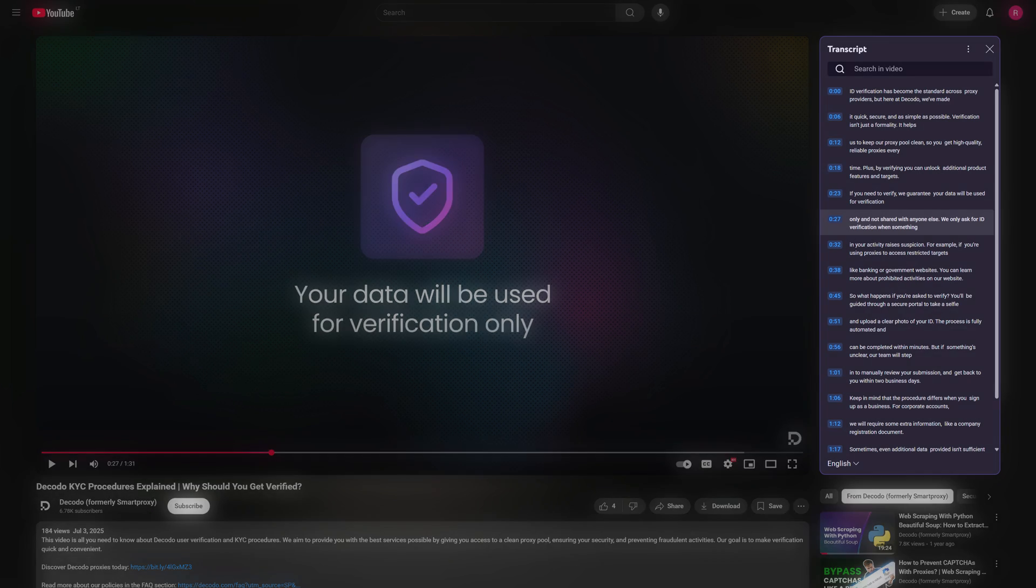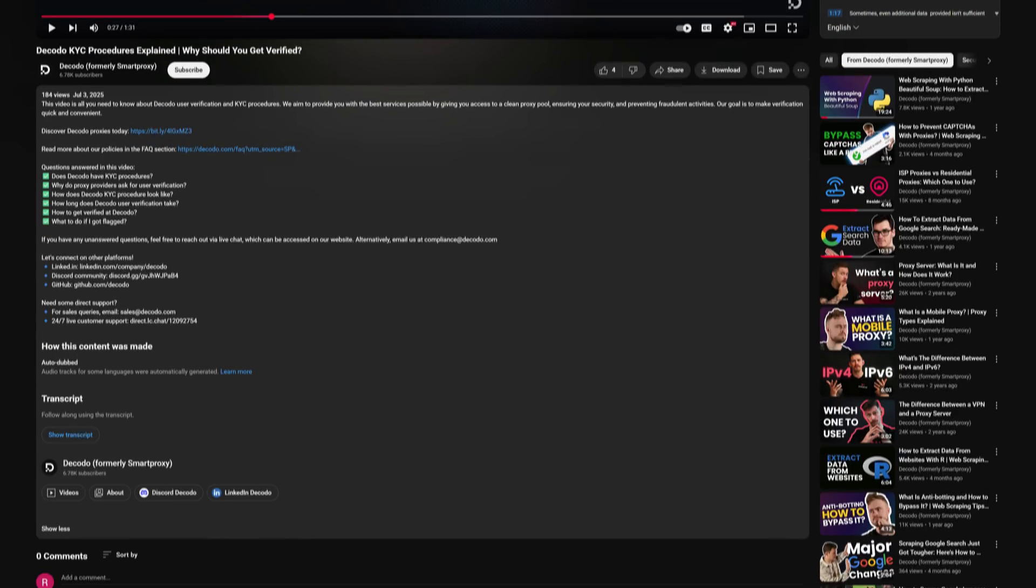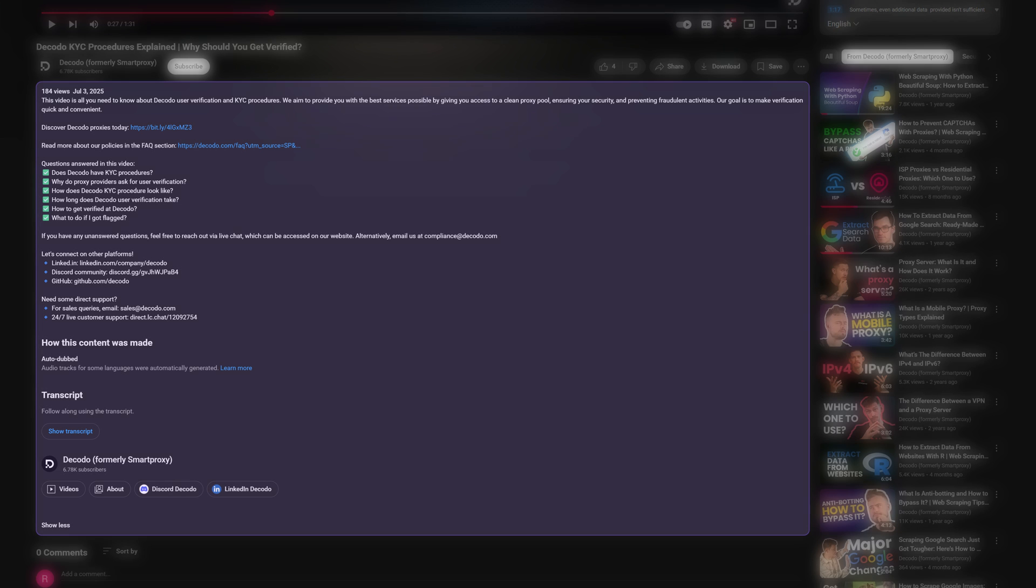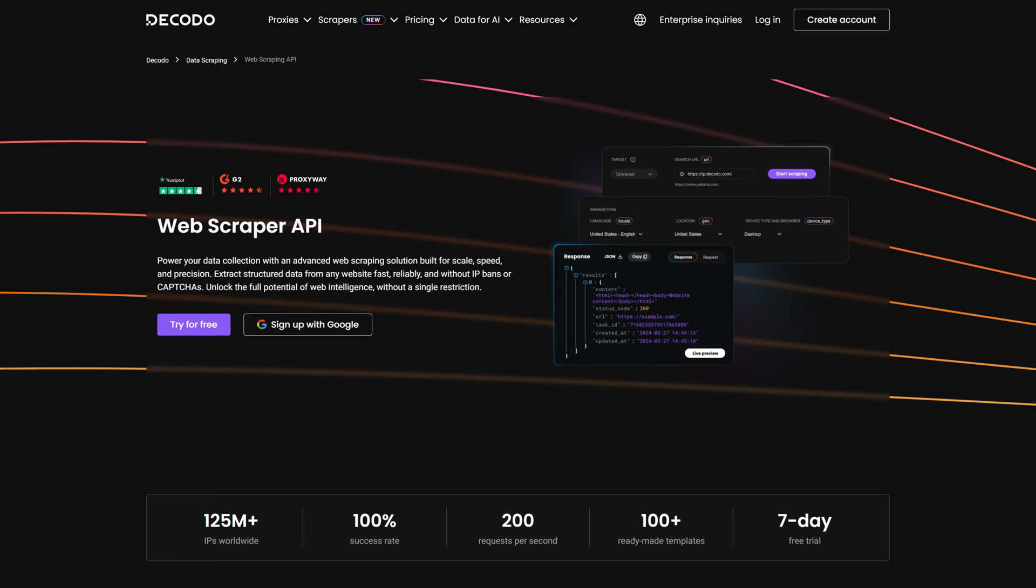Ever want to grab every YouTube transcript from your niche in seconds? Or analyze what makes certain videos go viral by collecting their metadata? You can do it faster than you think using Dakodo's Web Scraping API. I'll walk you through the process.